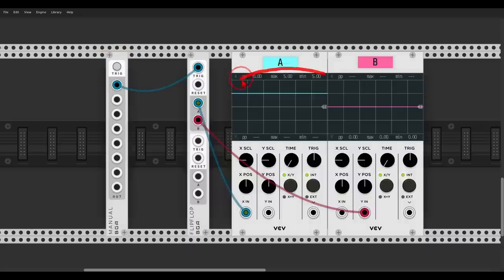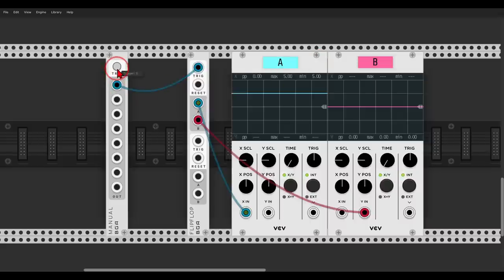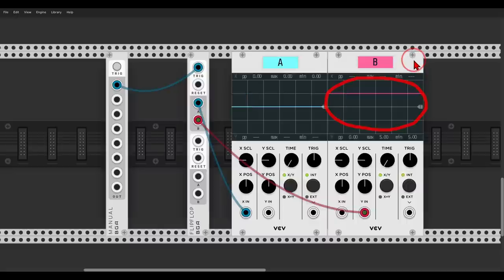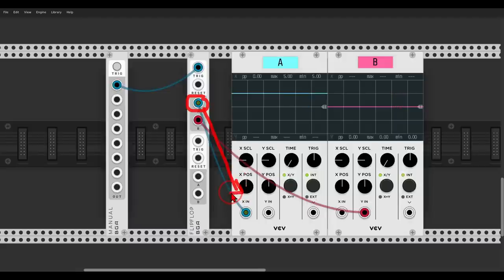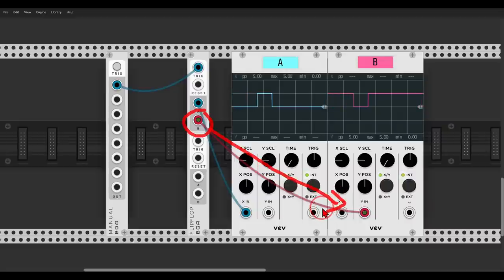There's a gate open on the A output as you can see on the scope. By triggering the flip-flop we can flip or switch the outputs. If I trigger it once the gate will open and come out of output B, which you can see on scope B. With each trigger the gate will open on the other output. This might not seem like a big deal, but like always in modular there are many ways you can use this function. Let's have a look at a few examples.